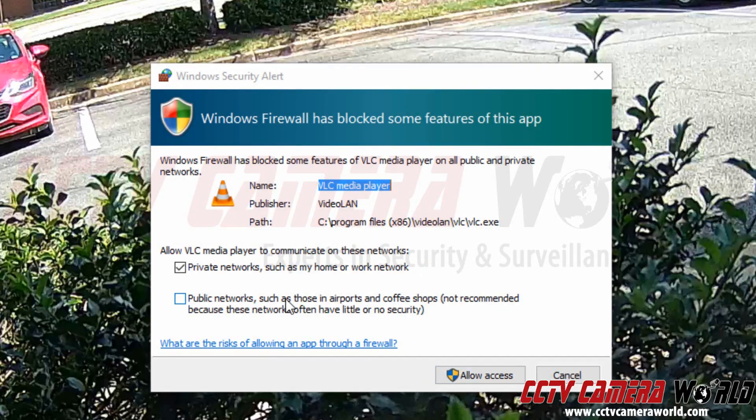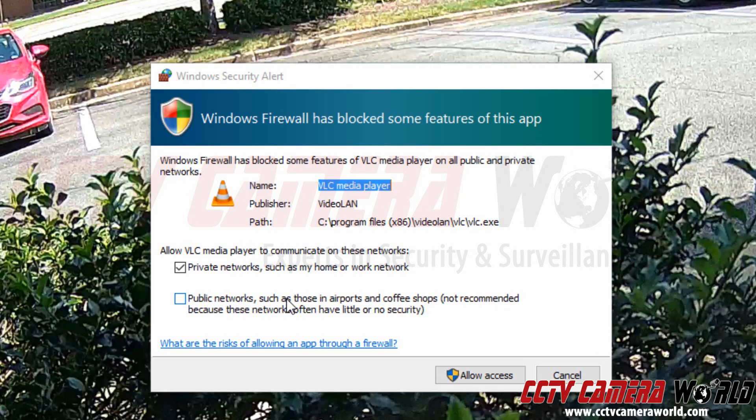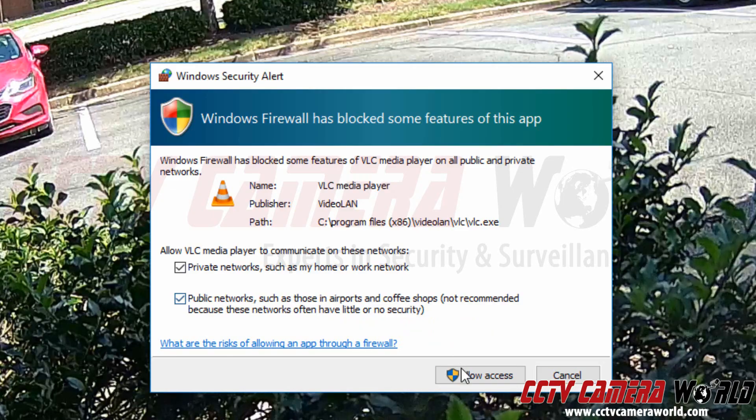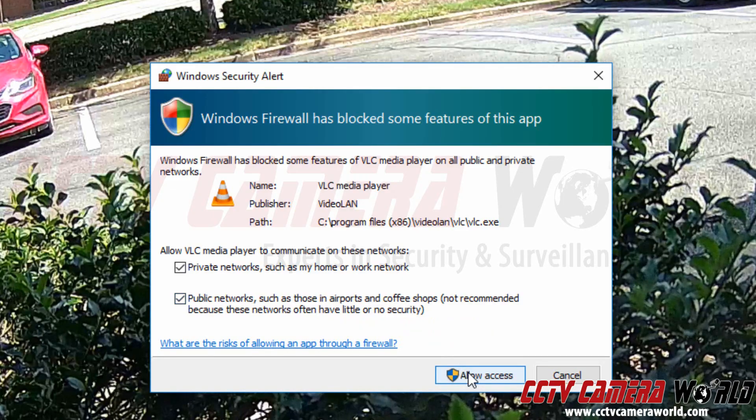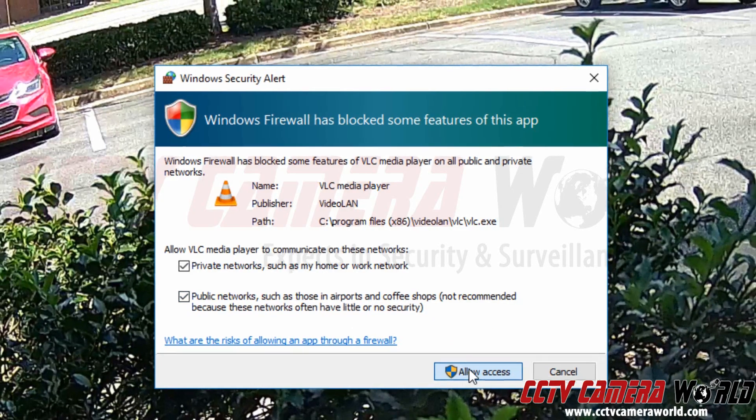It might ask you if you want VLC media to access your local network and you can allow access on both private and public networks.